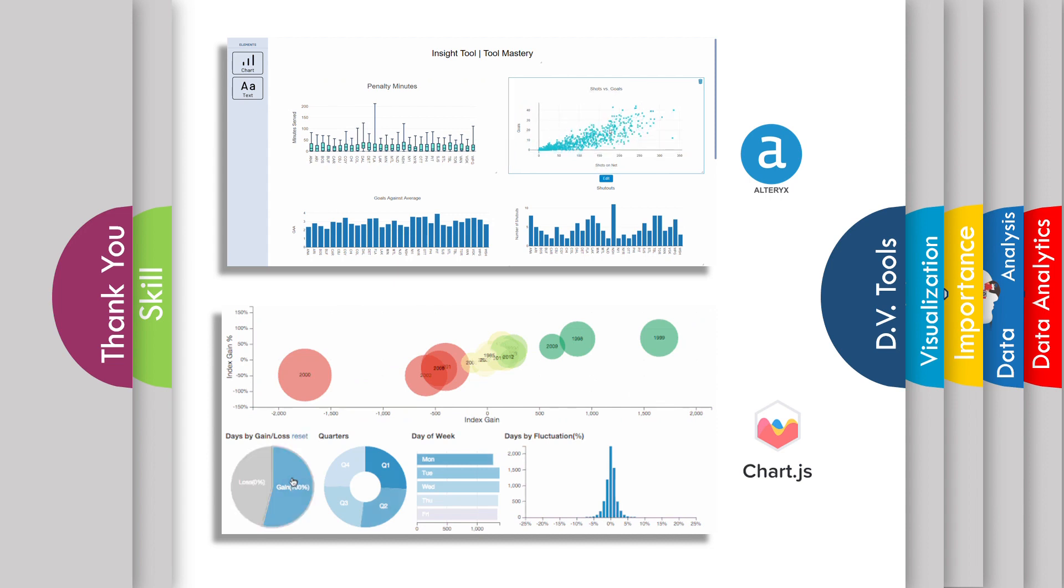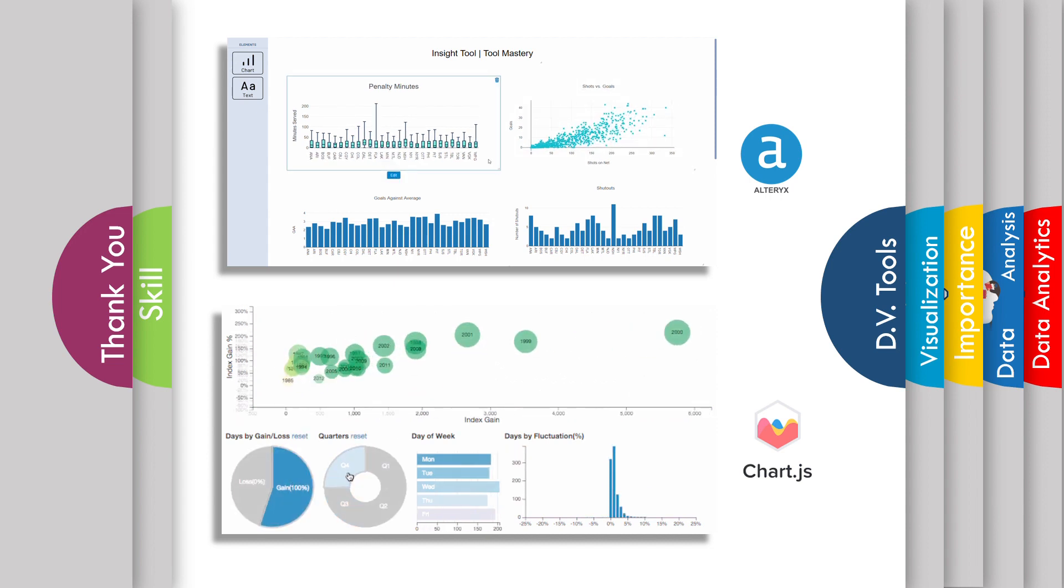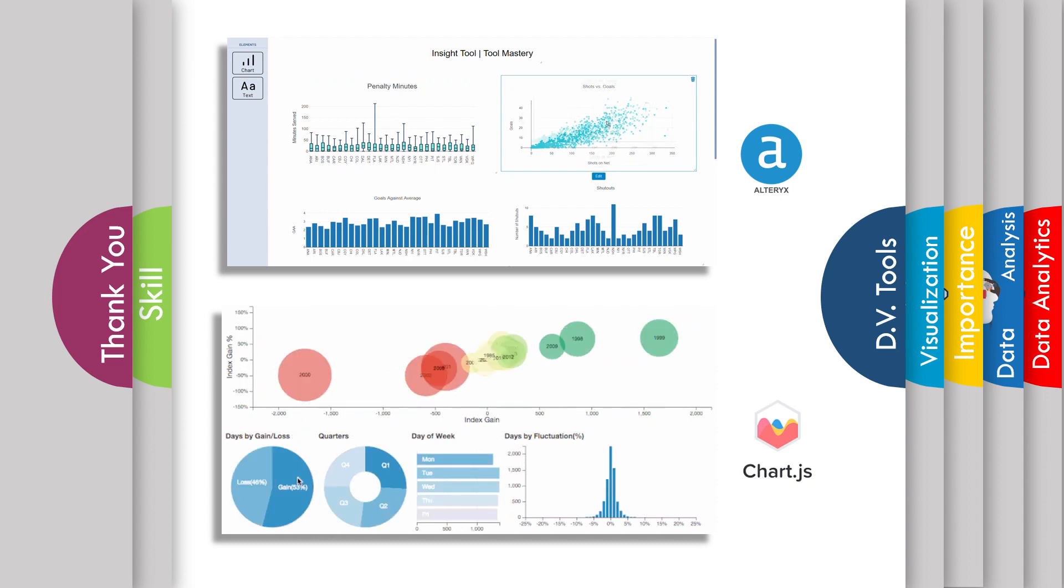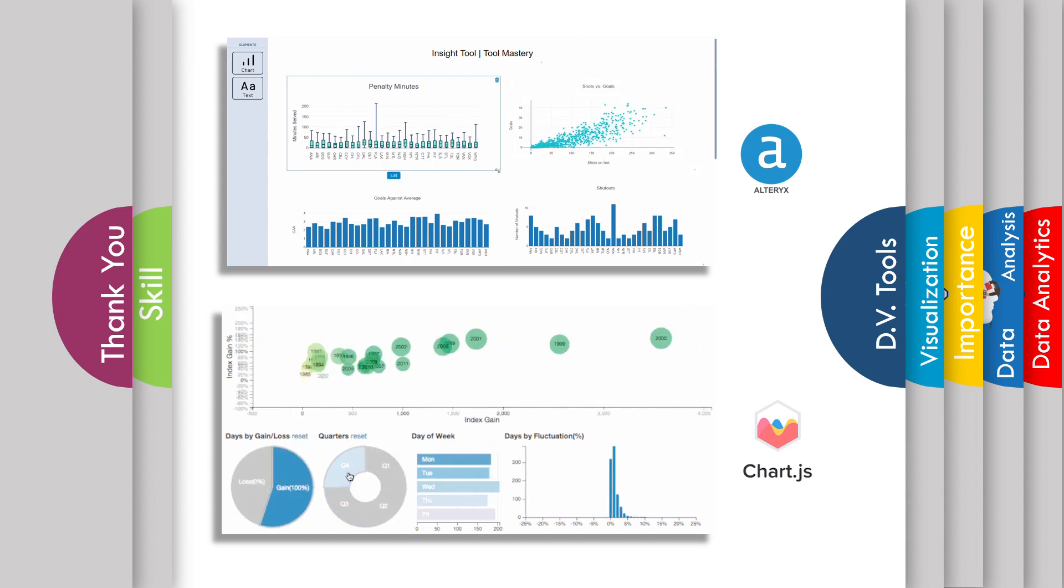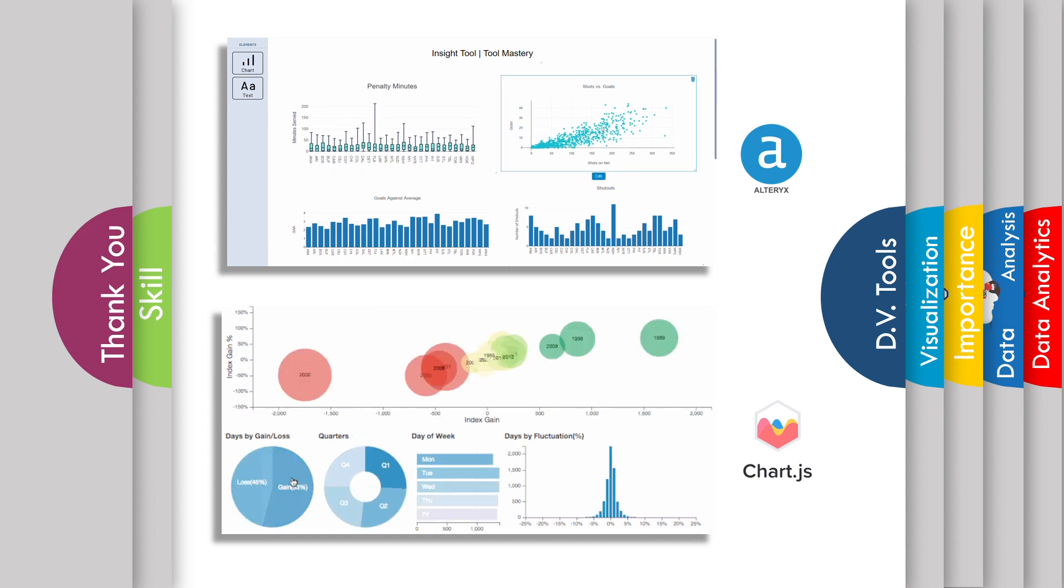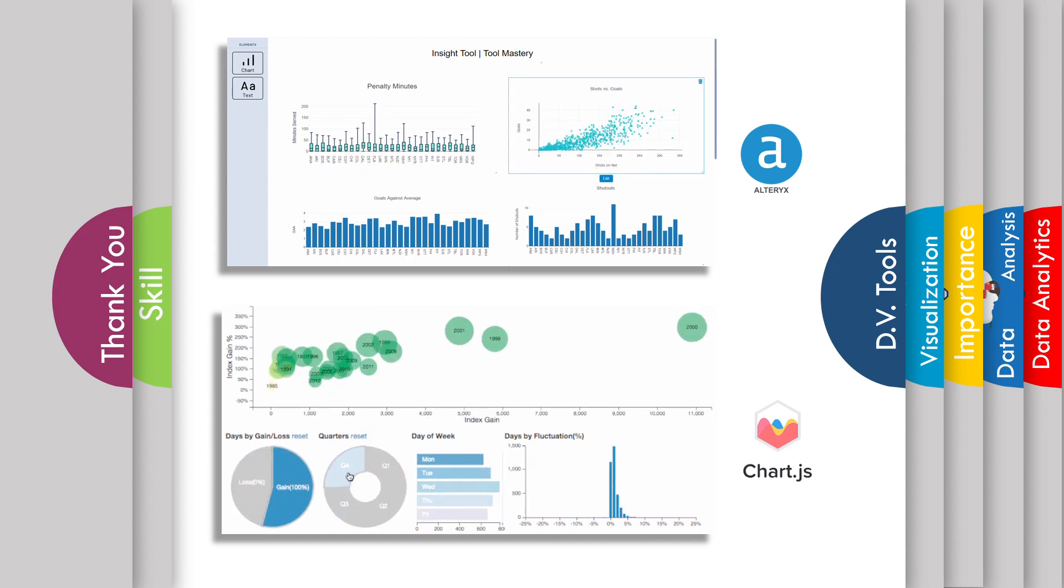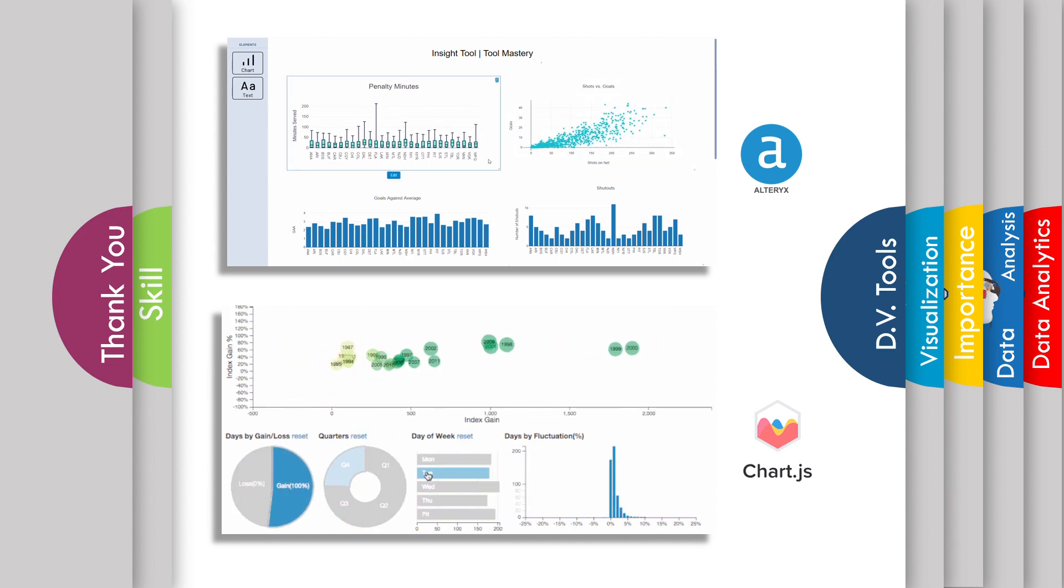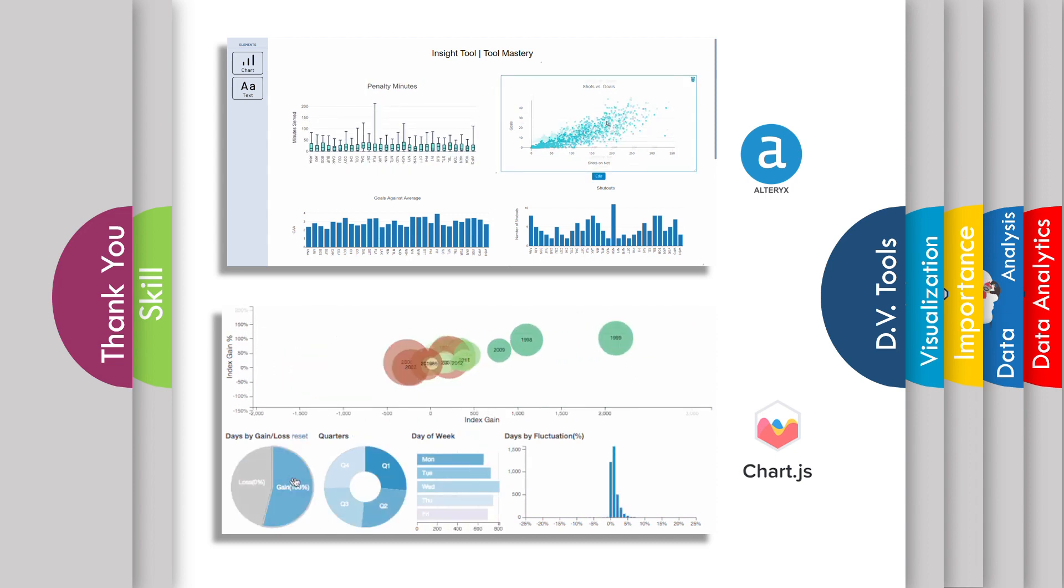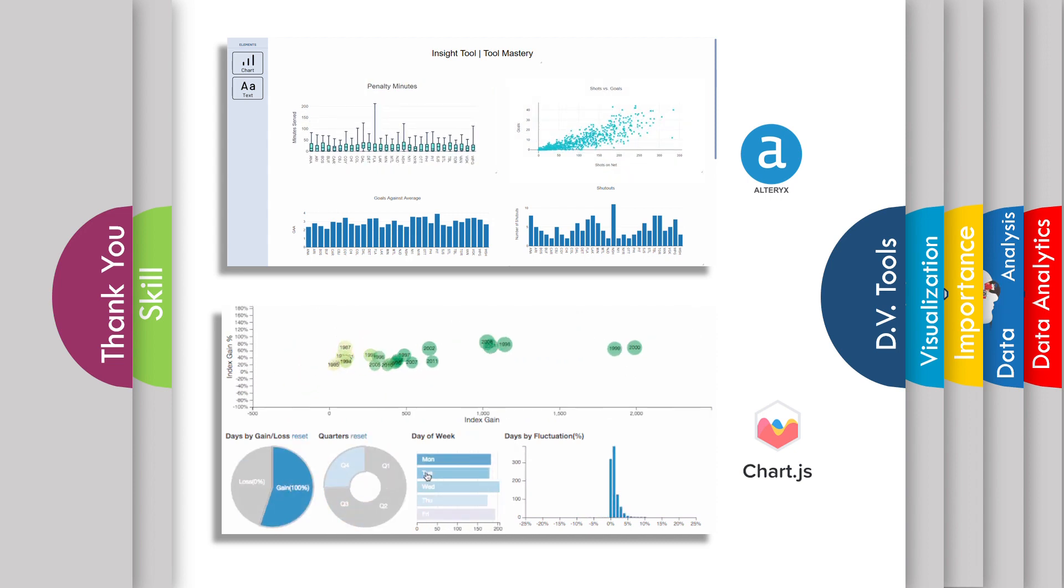Then we have Chart.js. Chart.js is a JavaScript library that allows you to draw different types of charts by using HTML5 canvas. And there are many options available in the market, both free as well as licensed, for data visualization tools.